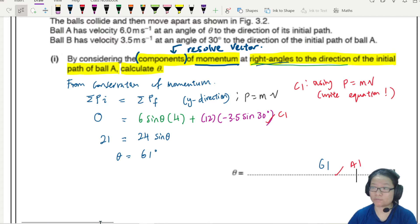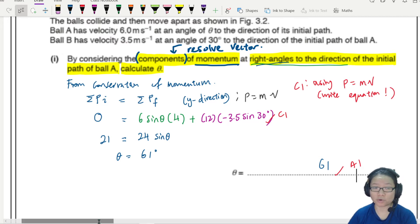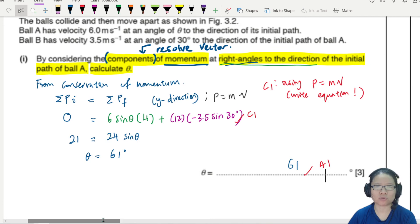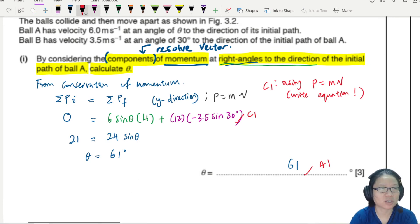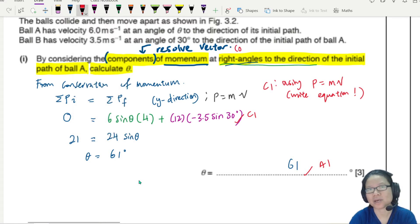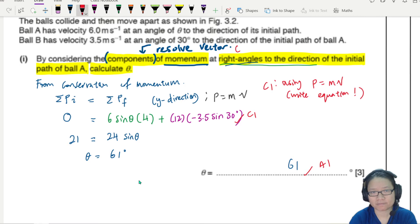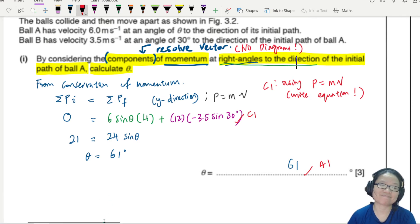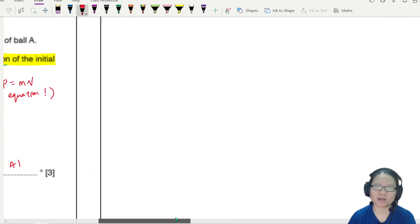Note: you cannot draw a vector diagram here — you must use the component method and resolve vectors. This is also the easier approach. You can draw one to double-check if you have time, but the required method is resolving components.